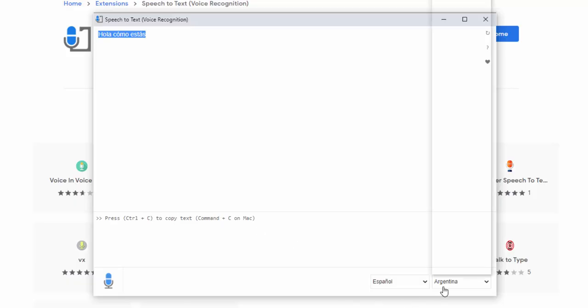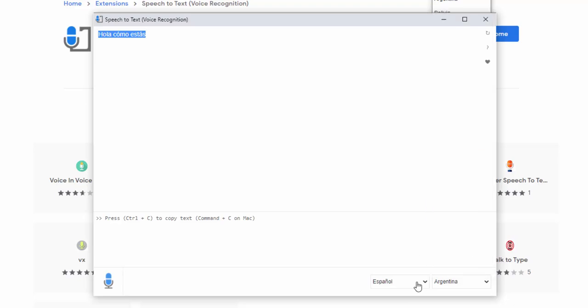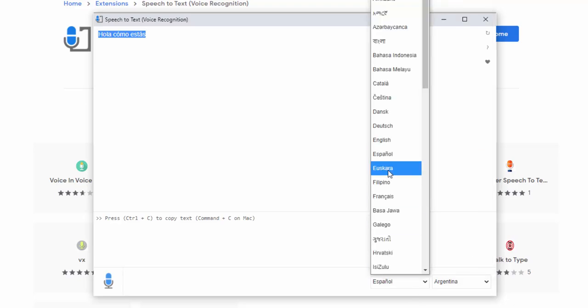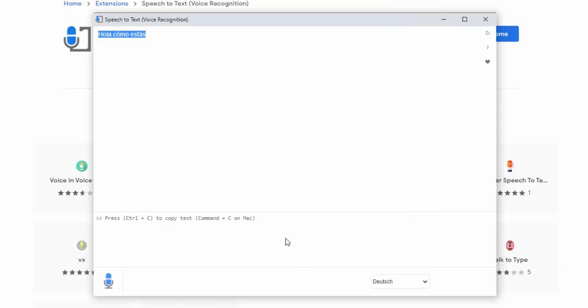Again, we have different dialects for Spanish covering many different dialects and regions of Spanish speaking countries, as well as other languages we see here. For example, we have Deutsch or German. Guten Morgen.